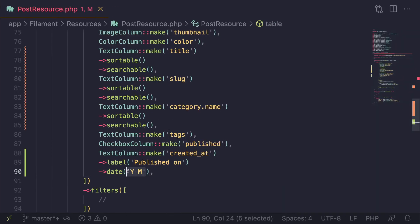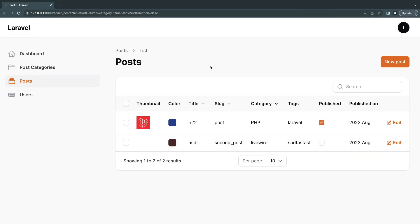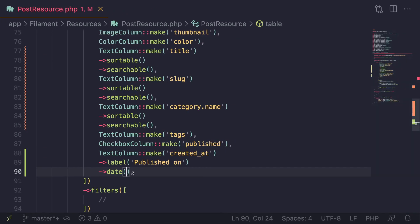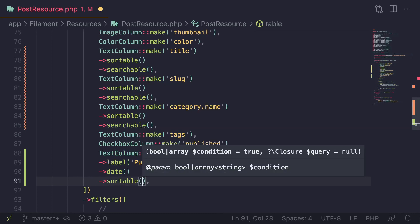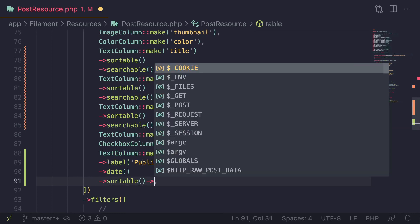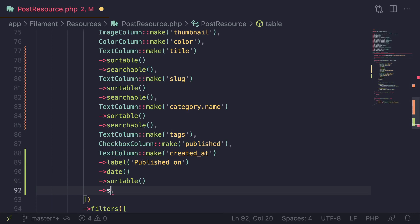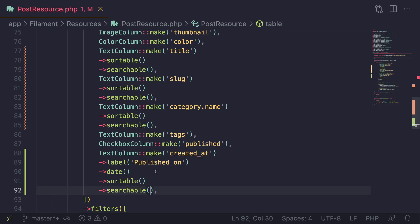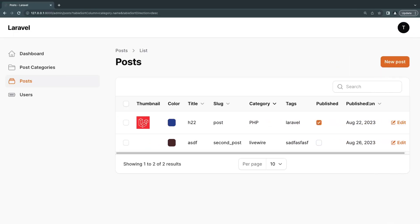We can go ahead and customize the format as well. Now, the default format I think is okay for most applications, but sometimes you can go ahead and customize that if you need. So let's go ahead and also make this one sortable and searchable. And we can now also sort by published.